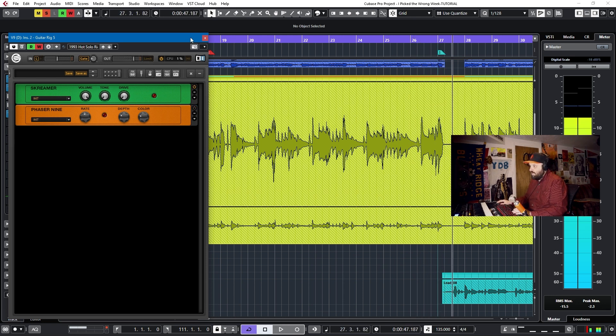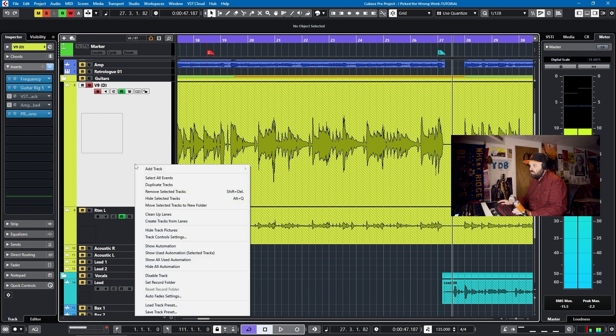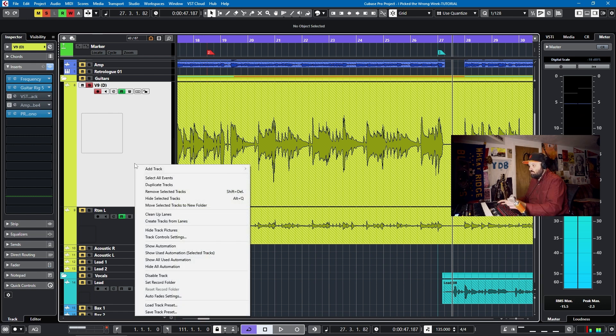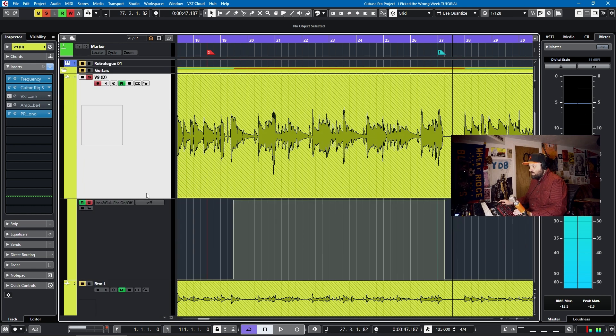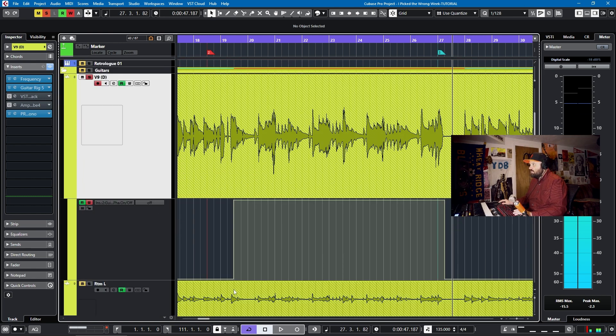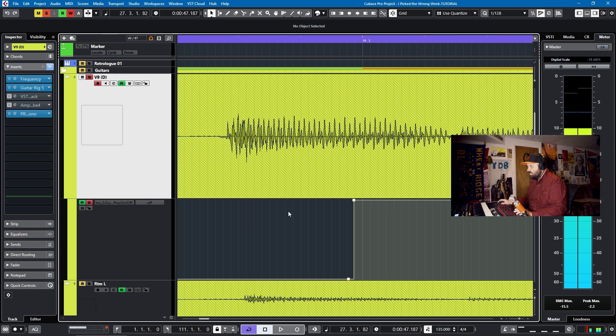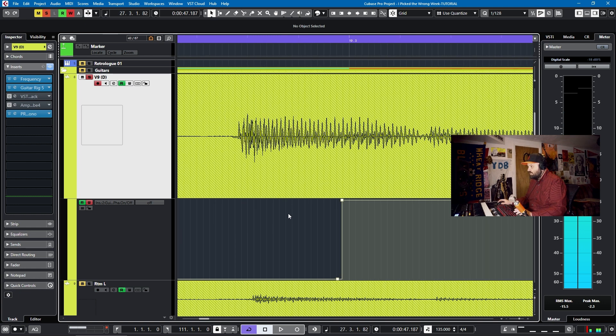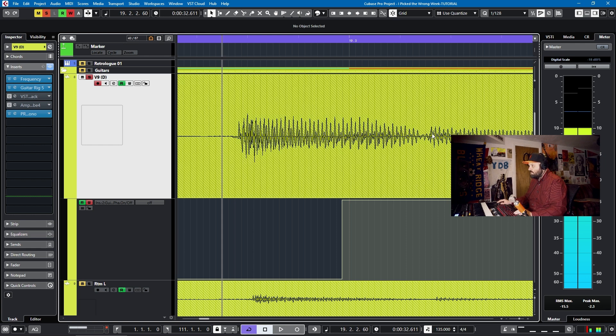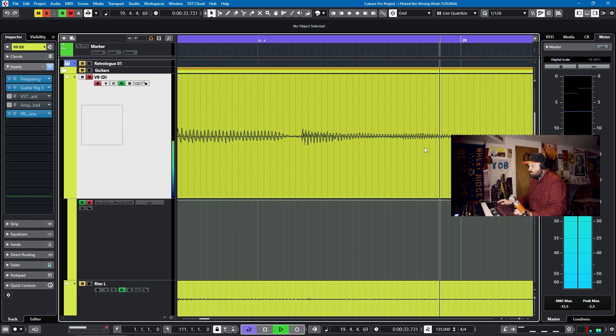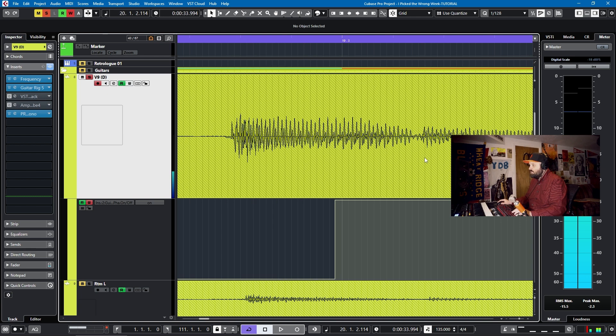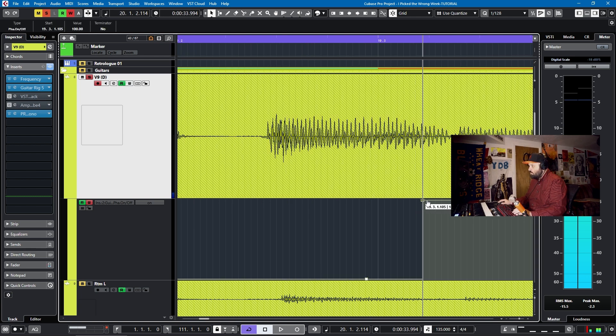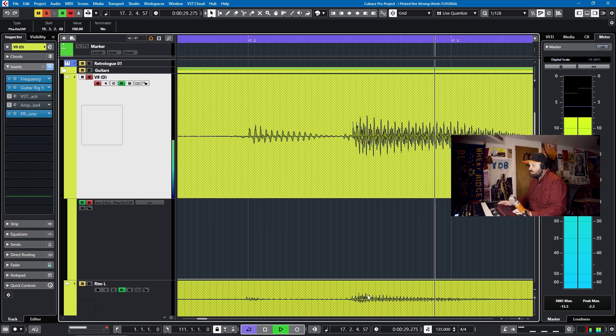Okay, now if we look at Show Used Automation by right-clicking on the track and hitting Show Used Automation Selected Tracks, we see that here we have it. And if we want to tweak just a little bit where it comes in, we can start pulling stuff around. So this is a wrung out chord, and here's where the riff starts.